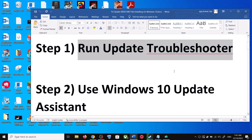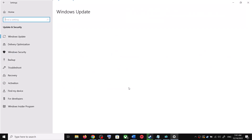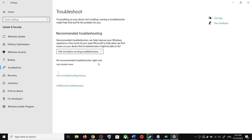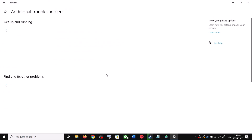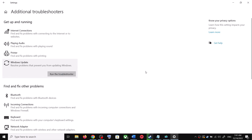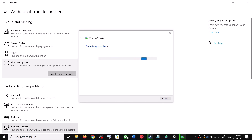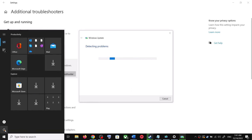The first step is to run the Update Troubleshooter. Open Windows 10 Settings and go to Update and Security, then click on Troubleshoot. Click on Additional Troubleshooters — you can see Windows Update listed there. Click on it and then click Run the Troubleshooter.